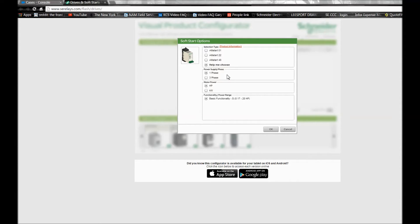For our purposes here, let's use the 48 Soft Start and click OK.